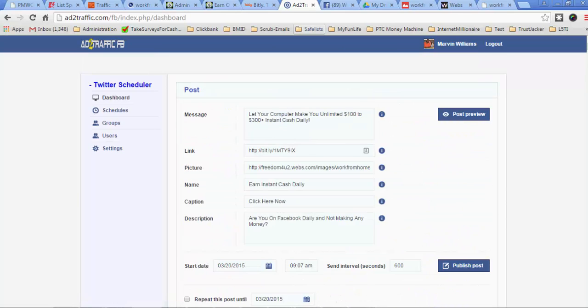Once you have it set up, you can also manage your groups. I'm not going to go ahead and manage groups right now because I have this message in here and I don't want to rewrite it.